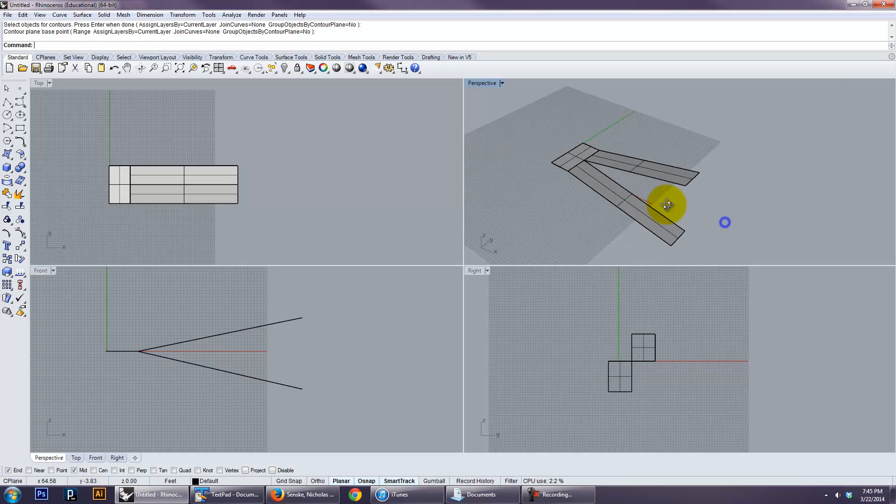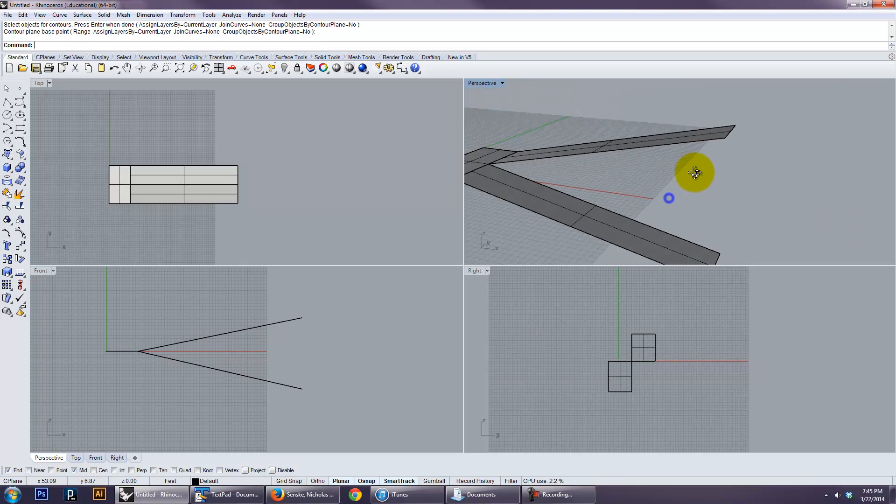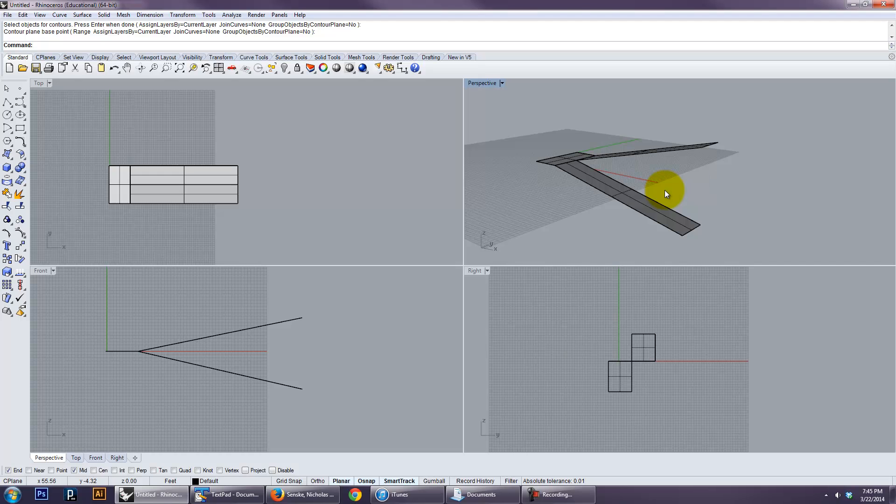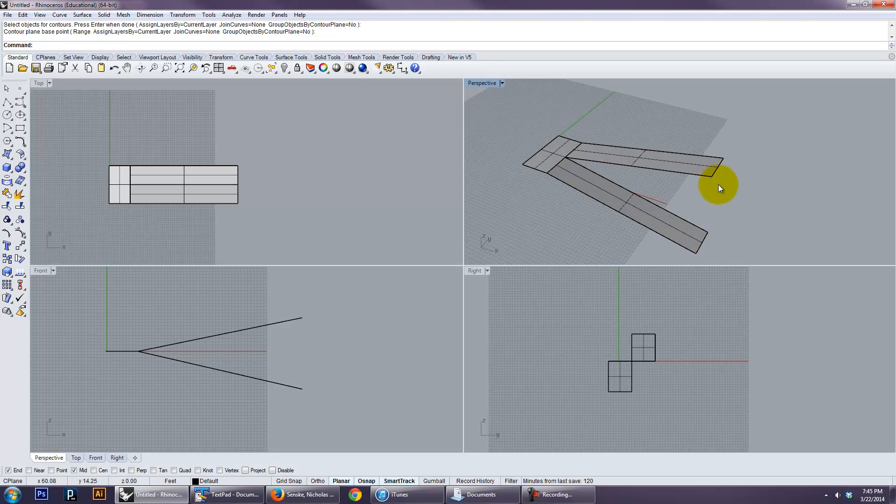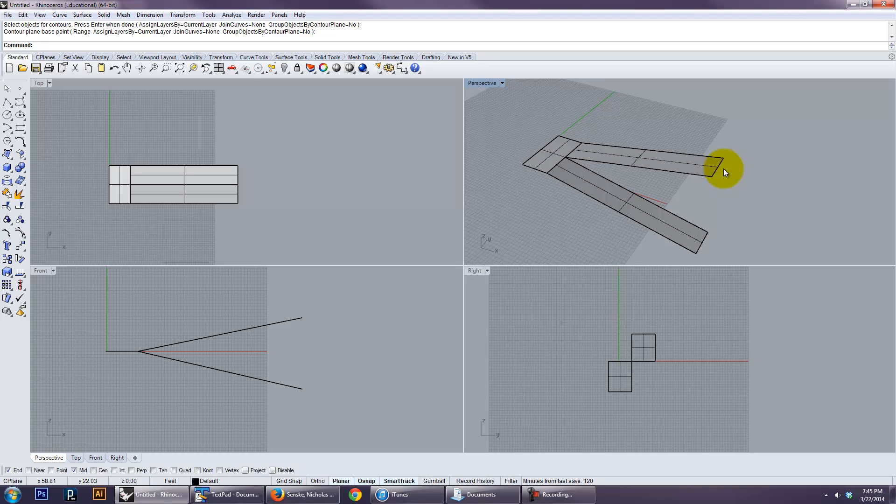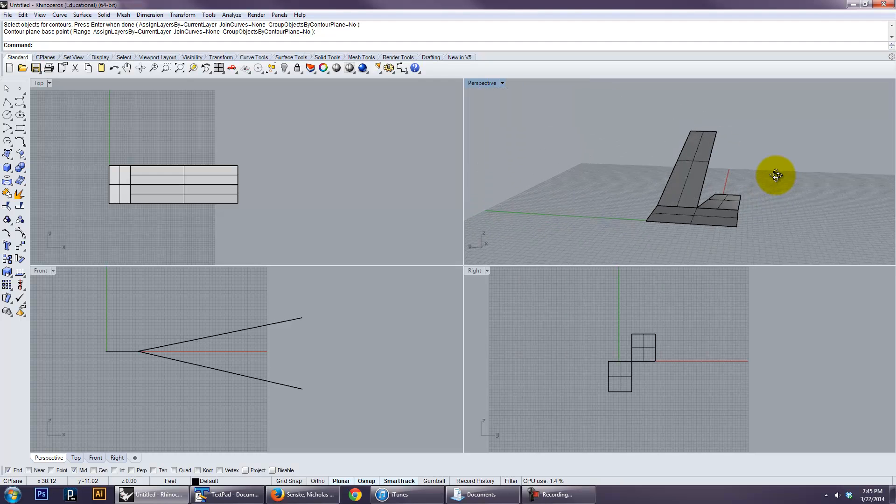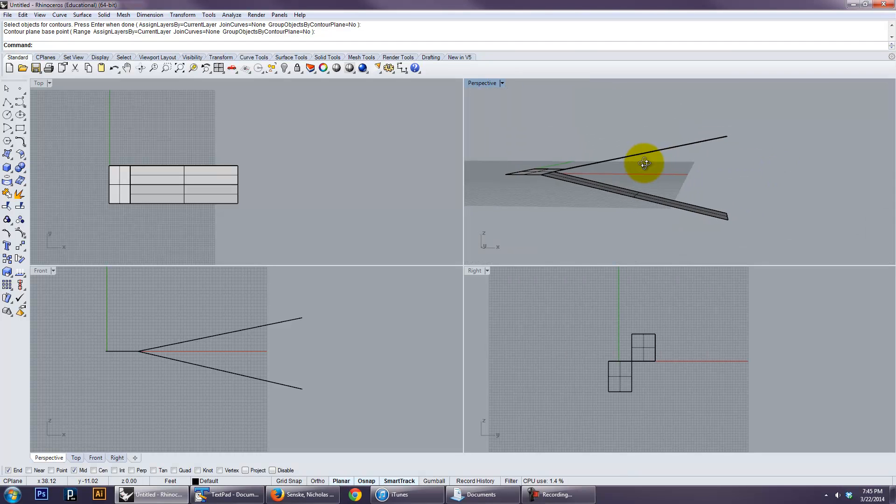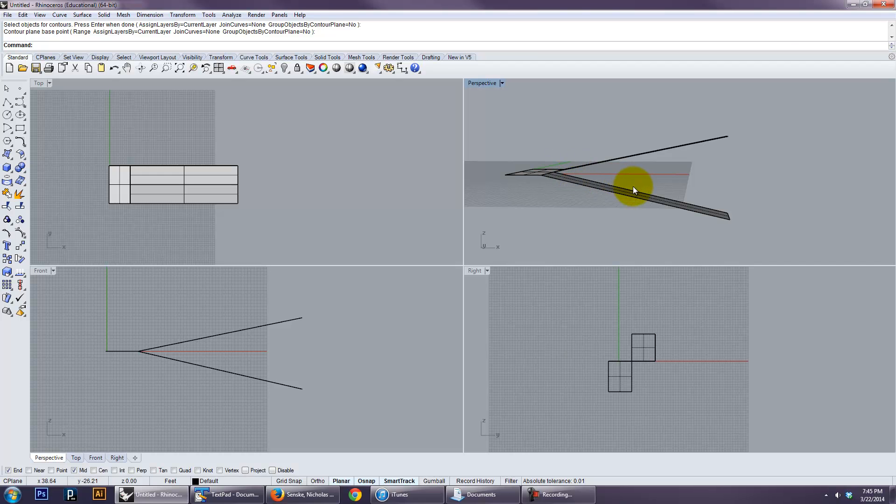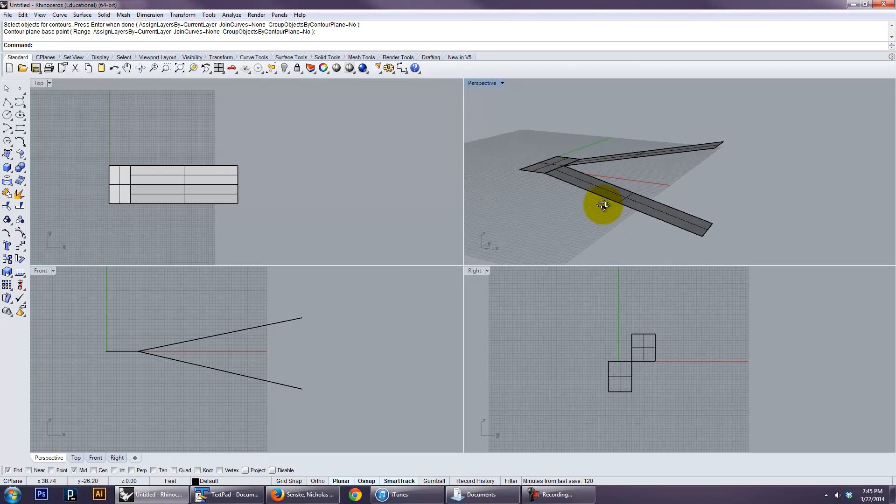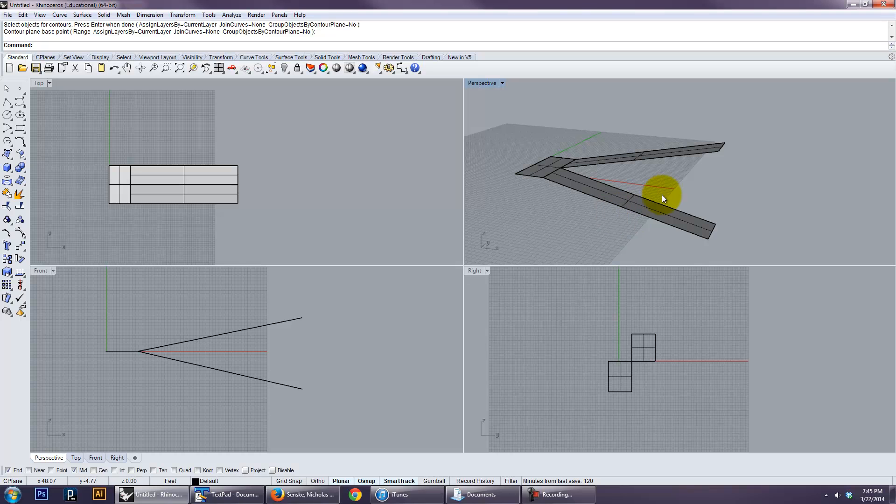So the techniques, again, basically you just want to locate those points in 3D space, form a cage with lines, and then use the surface from three or four corner points, lofting or sweeping, to create those surfaces that you need. And again, watch the head height, watch ADA, and that'll be it. Alright, if you have any questions, let me know. Good luck!